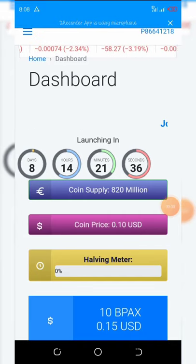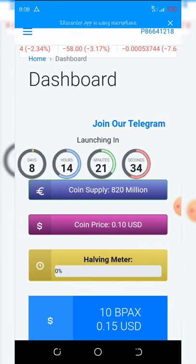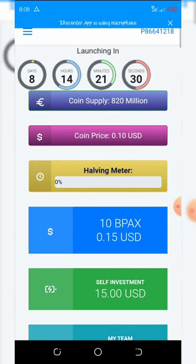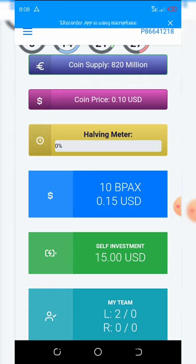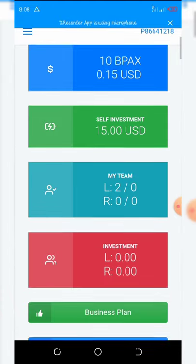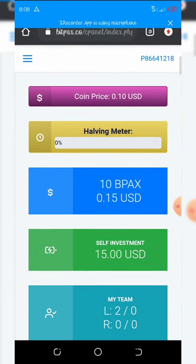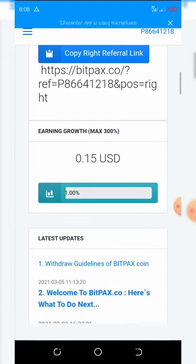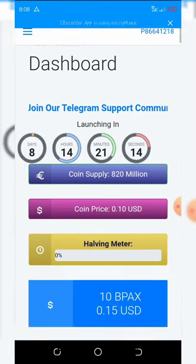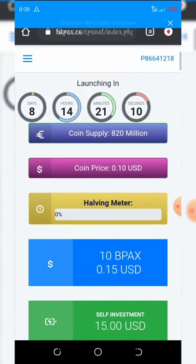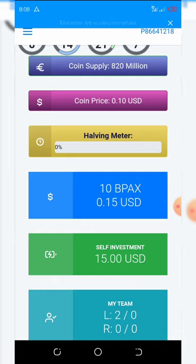Welcome back to another video. Right here on my dashboard you can see I have made 10 bpacks tokens, and this token is going to be listed in the nearest seven to eight days from now. I just want to share this airdrop with you guys so you can participate and claim your own free coins.